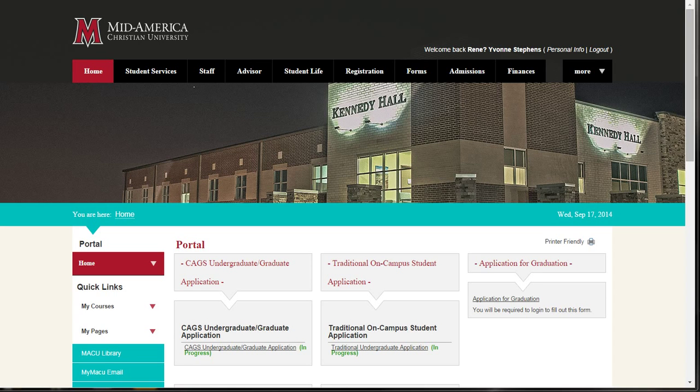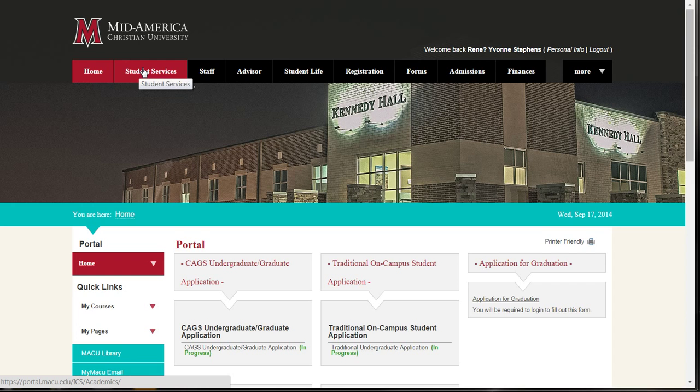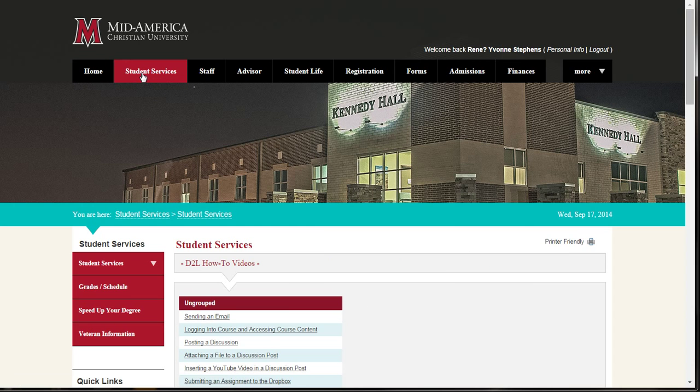Welcome back to the Student Portal. Now we will take a look at the Student Services tab. Click on the tab that says Student Services at the top of your page.